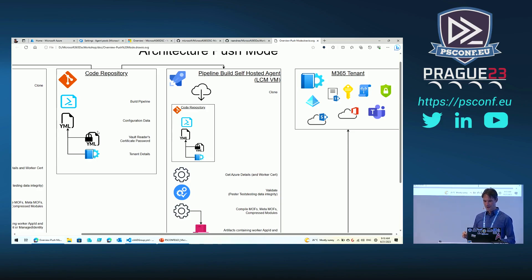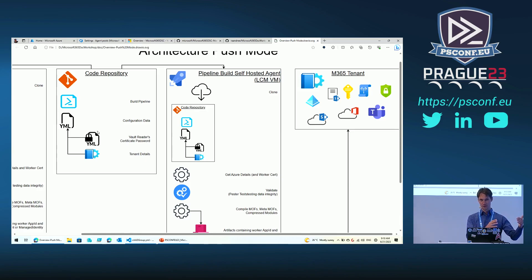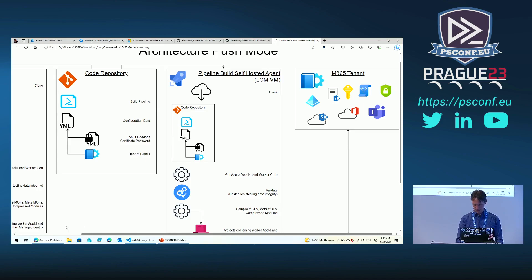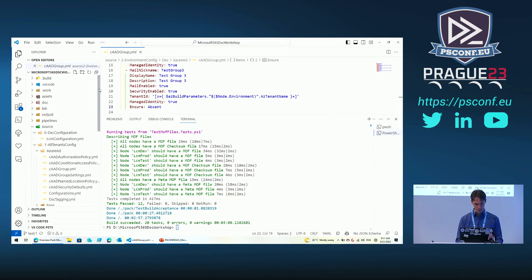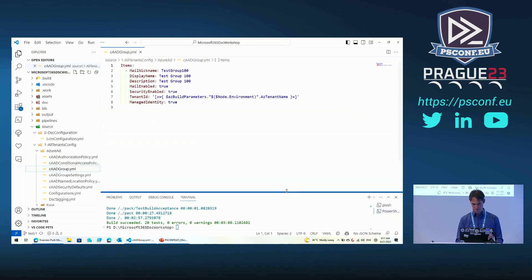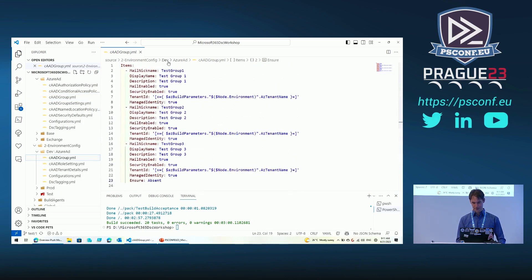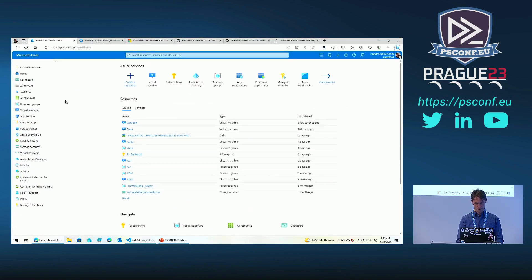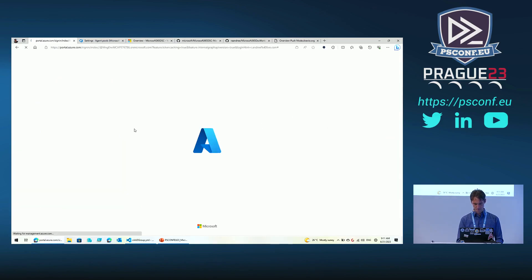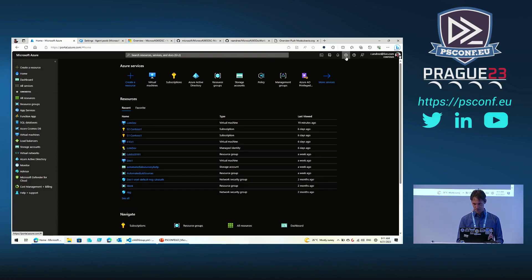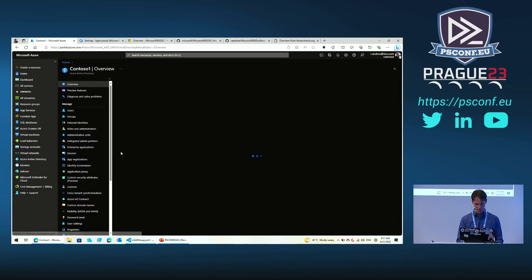Every change to the database triggers a continuous integration build process. Every build creates an artifact, and that artifact is promoted through the environments to reflect the change. Here in our configuration data we have groups defined for the dev tenant — test group one, two, and three, but three is set to absent so it should not be there. If we look at the portal for the dev tenant, which is Contoso One, and check Active Directory groups, we see test group one, one hundred, and two.